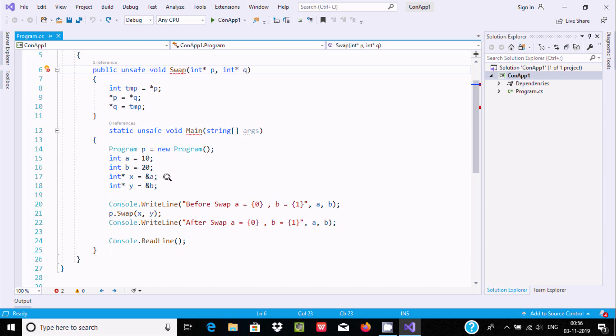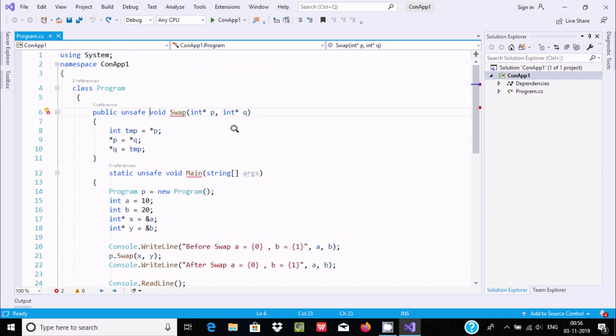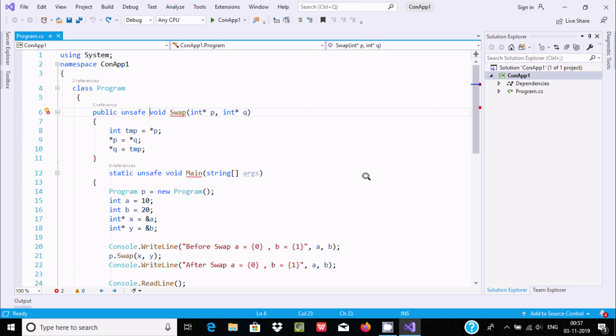When you're dealing with pointers, you must include the unsafe keyword. After that you can use pointers in C#.NET. I hope this video is helpful for you. Thanks for watching, see you next time.